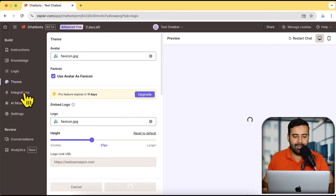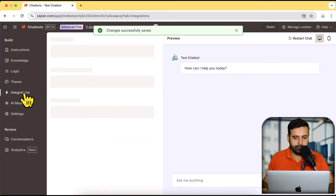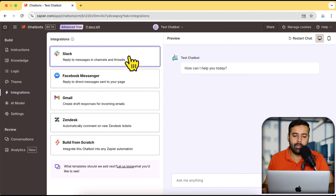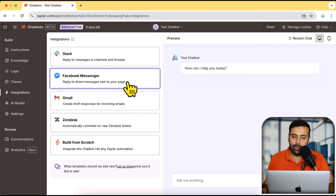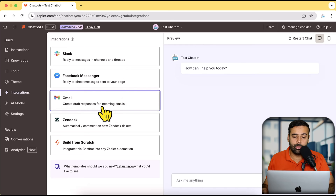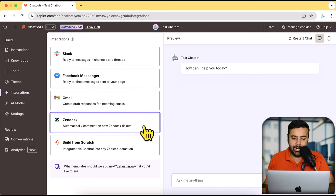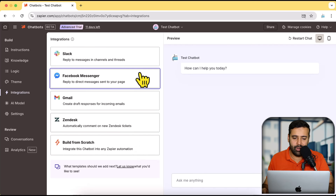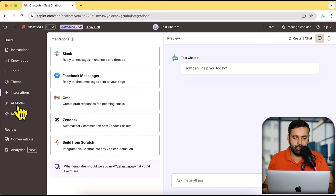Let's move on to Integrations. Here we can integrate the chatbot with any of the platforms mentioned — we can connect it with Slack, directly with Facebook Messenger so it acts as the Zapier chatbot for your Facebook messages, create responses for incoming emails via Gmail, create new Zendesk tickets, or build a completely new Zap from scratch to trigger another automation. I'll leave this part with the default settings for now.